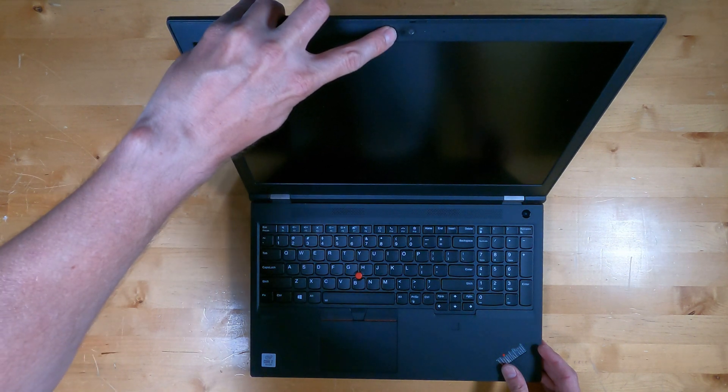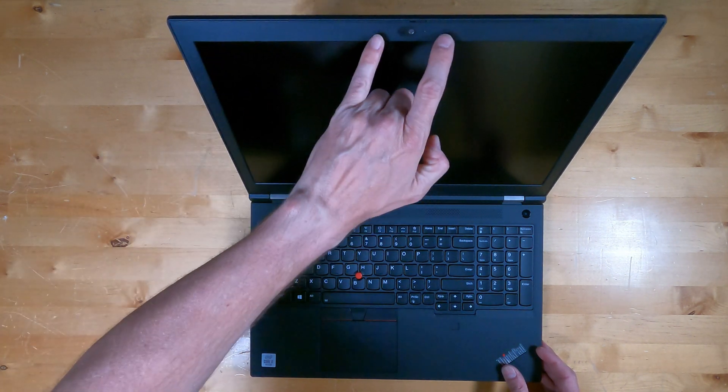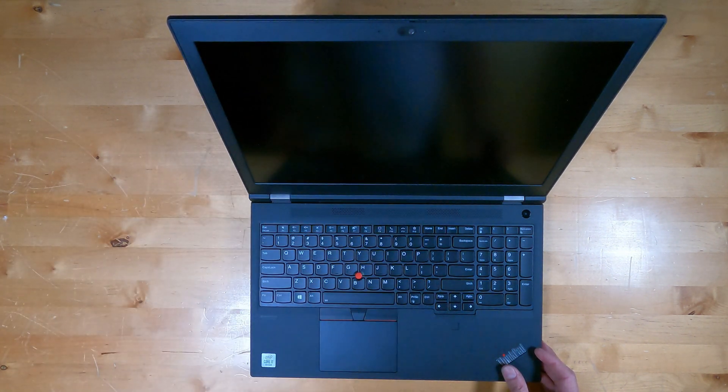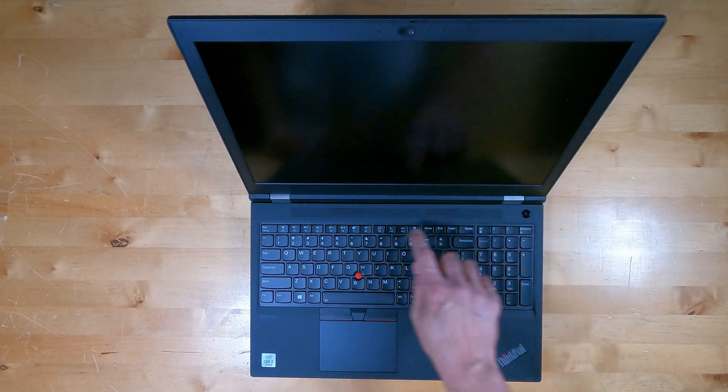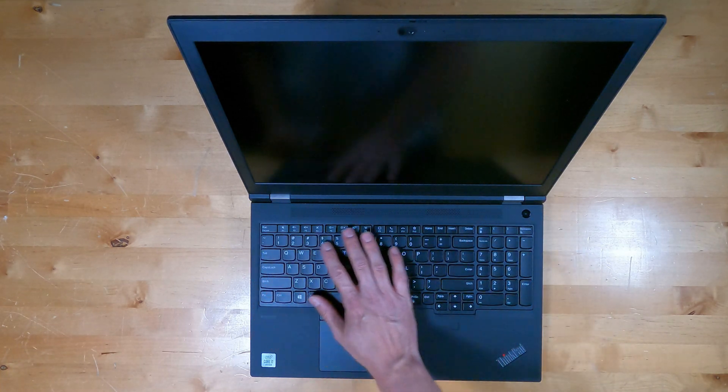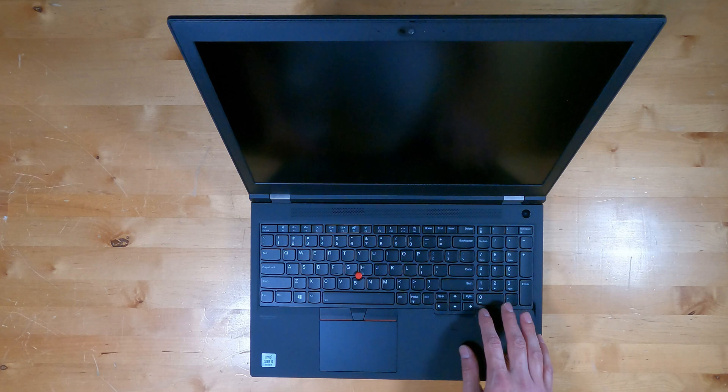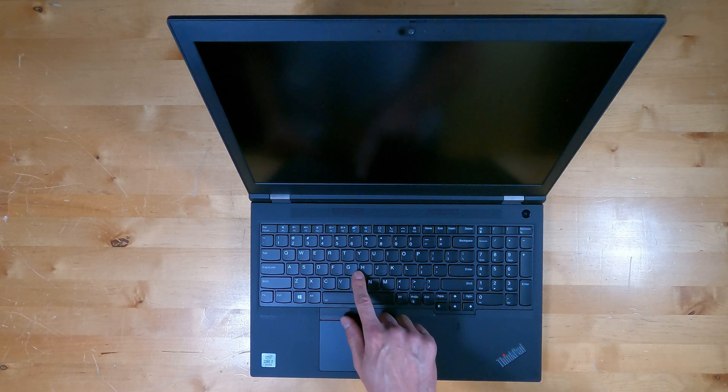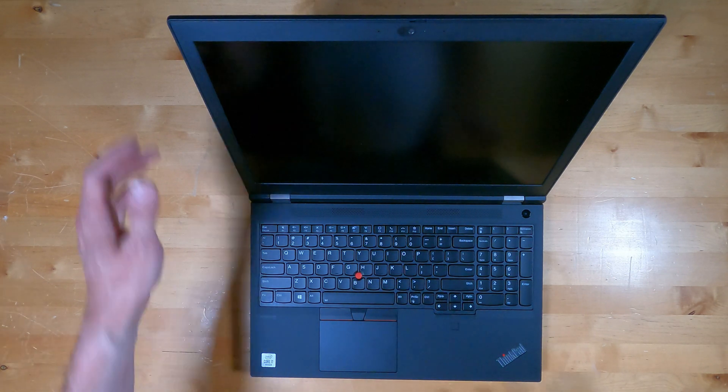The webcam's at the top of the screen with ThinkShutter and dual mic array. Here's the power button and speakers, full-size keyboard with numpad, track point with clicky buttons, and a fingerprint reader.